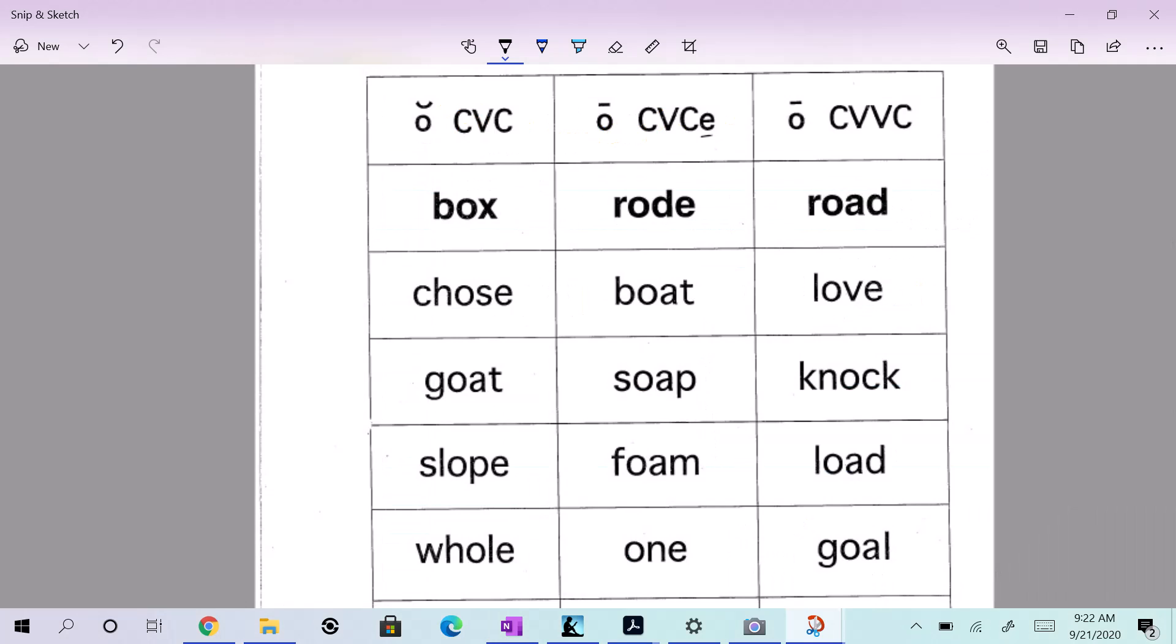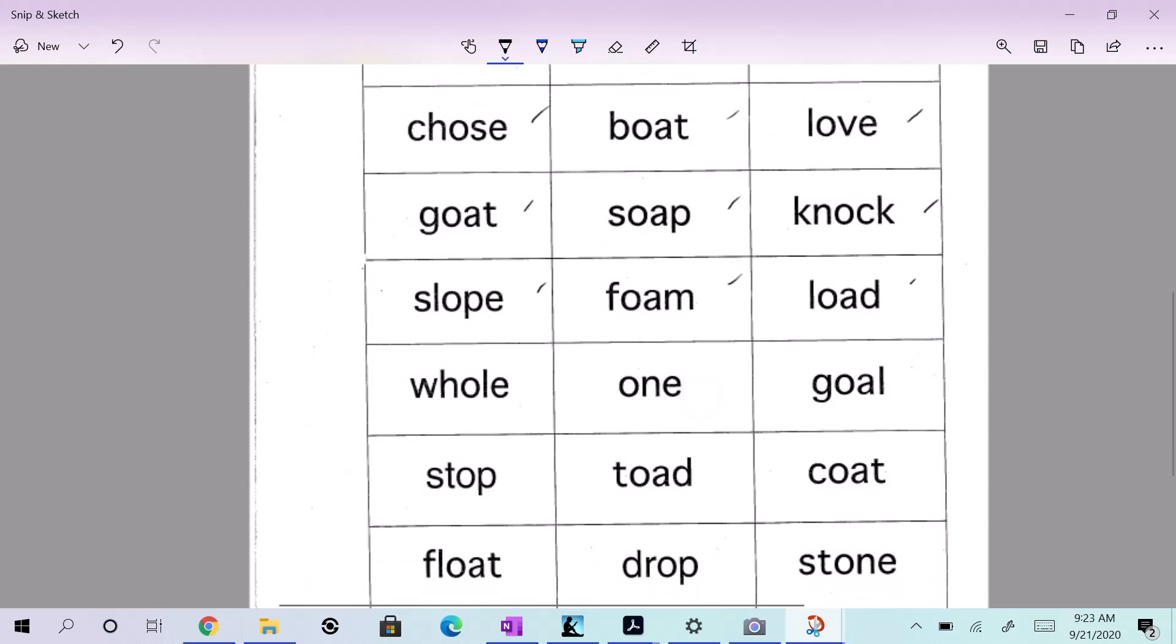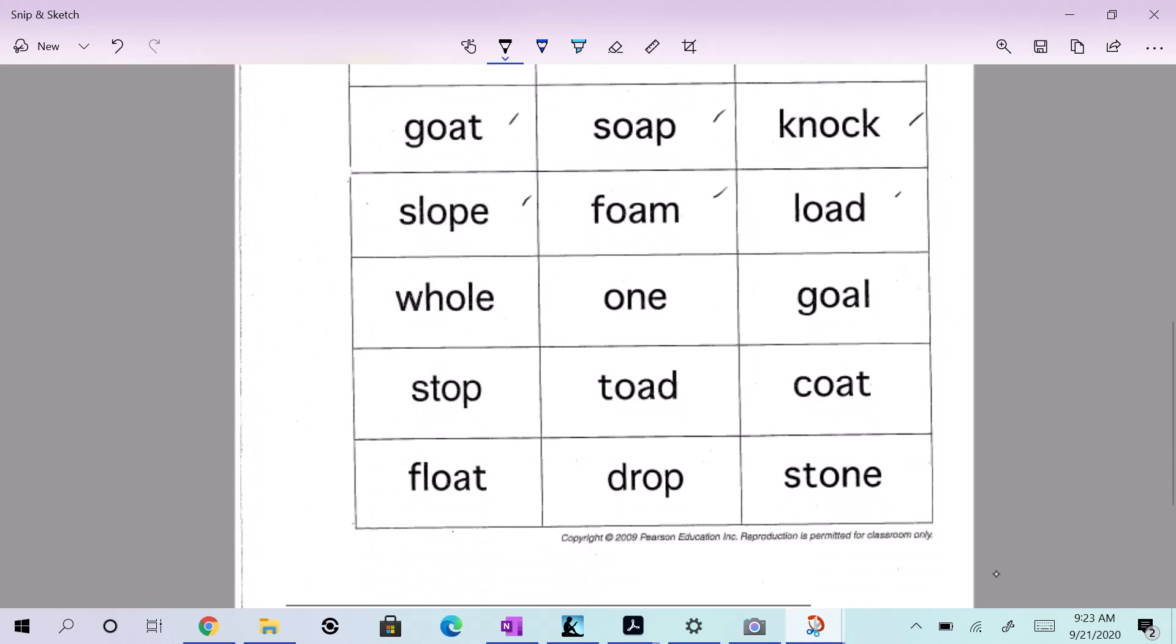I'm going to go over the words with you first. Let's look at them. As I read, think about where you would put the word that I just read, and then we'll really dig in. Let's just do your words first. We have box, road, road, chose, boat, love, goat, soap, knock, slope, foam, load. We have hole, one, goal, op, toad, coat, float, drop, and stone.